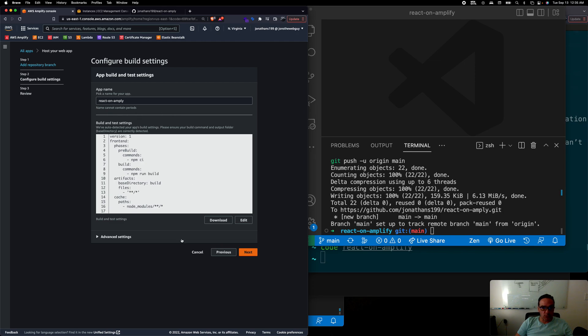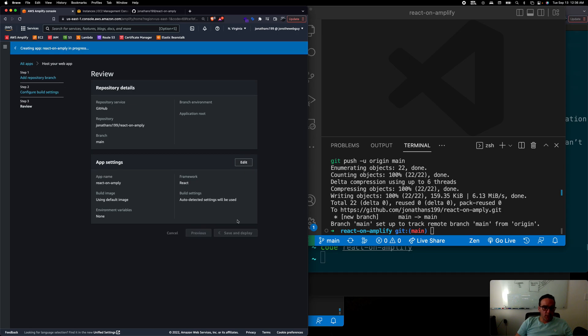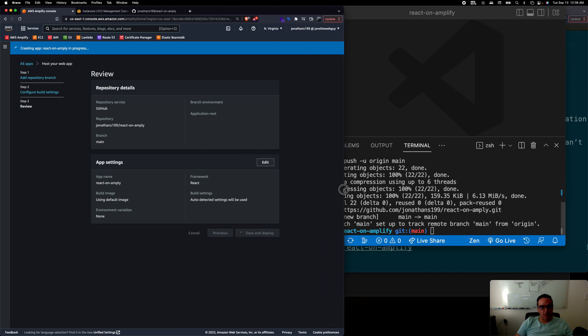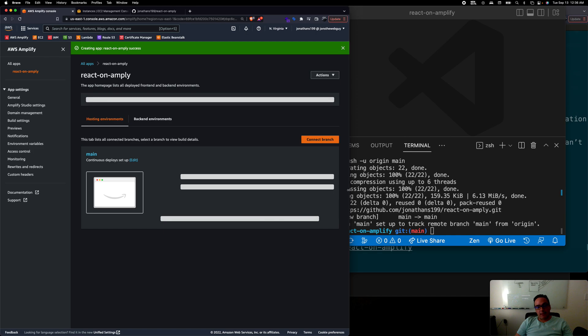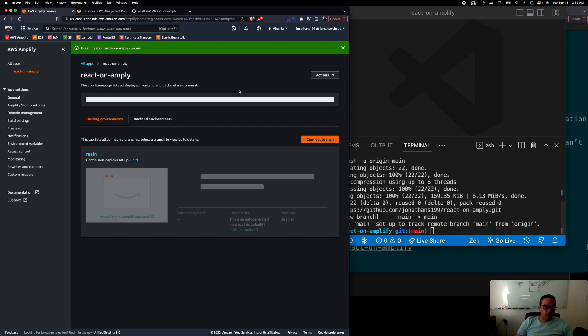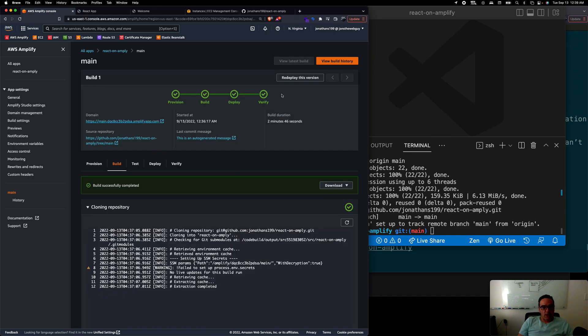Take all the default settings, that is good. Hit next on that, save and deploy. And like this in a couple of minutes we should have a React application deployed in Amplify. When this is completed then you have all the four checkmarks.